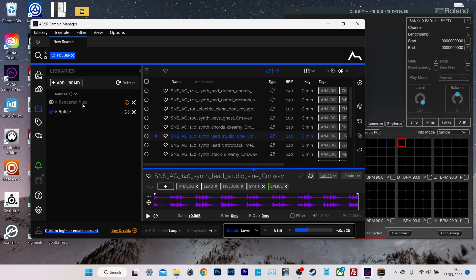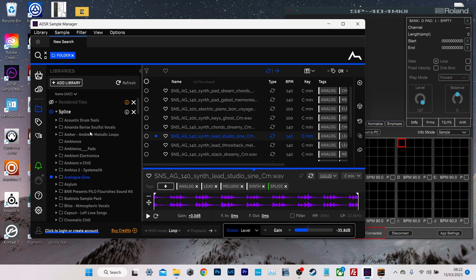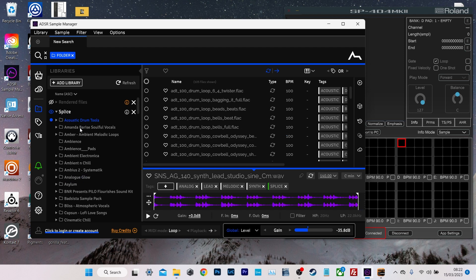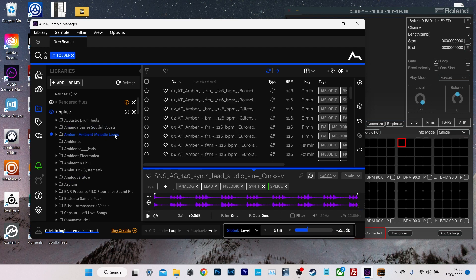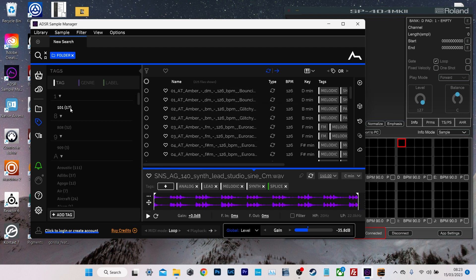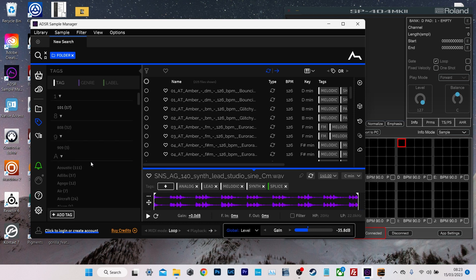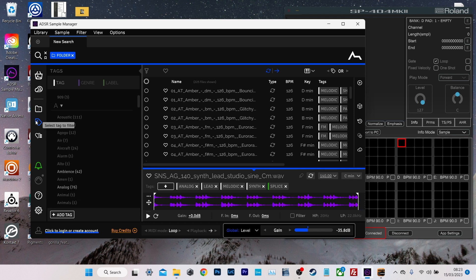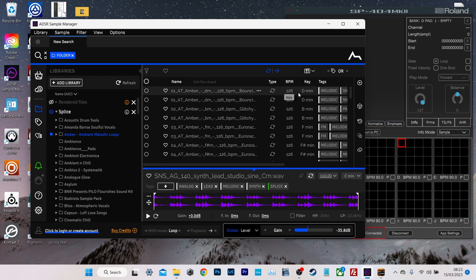So you can see here that I've added my splice folder to the library and it's got all of the individual packs here. And when we click on a pack, we can see everything that's in it. Or we can browse by instrument or kind of sound type, all that kind of stuff.